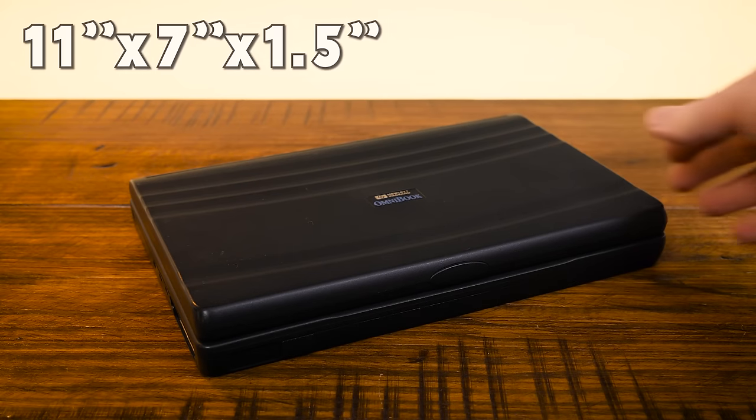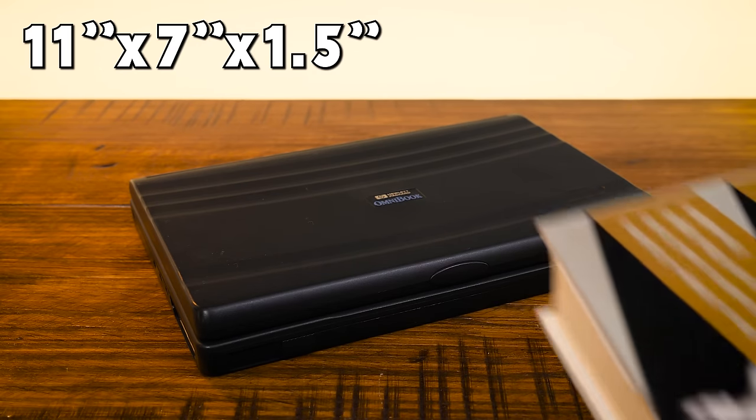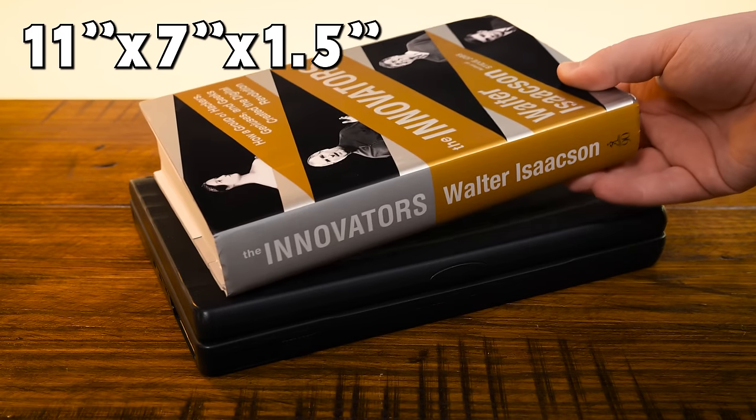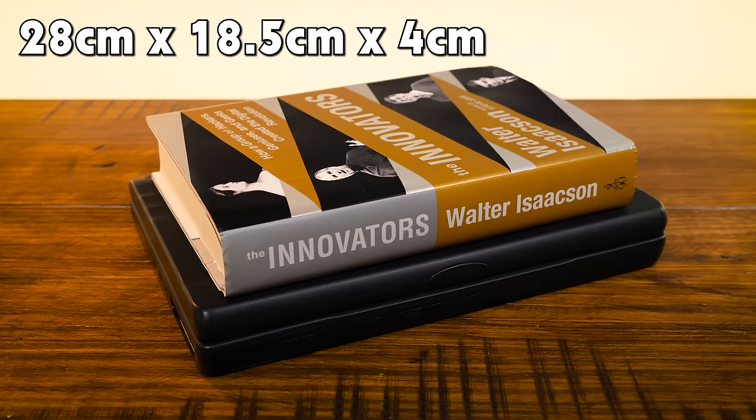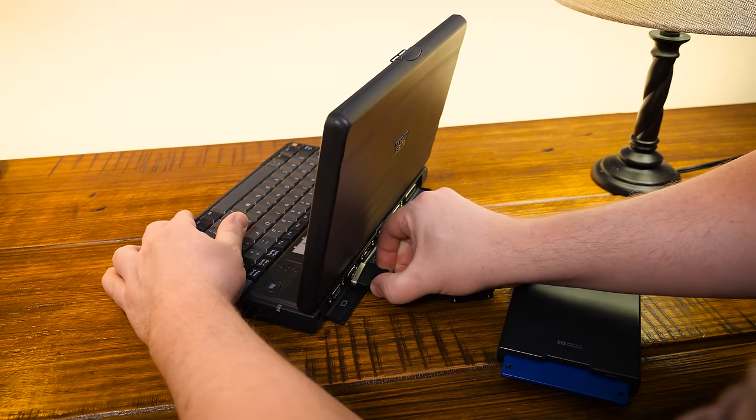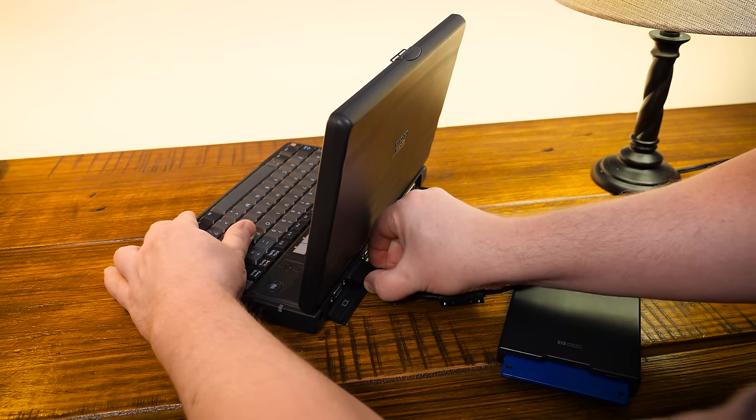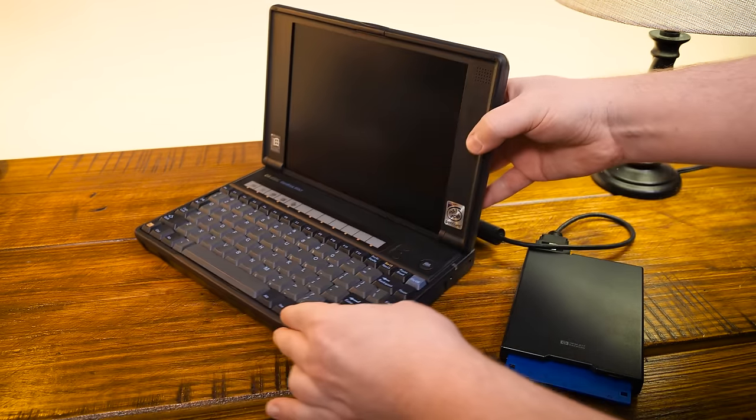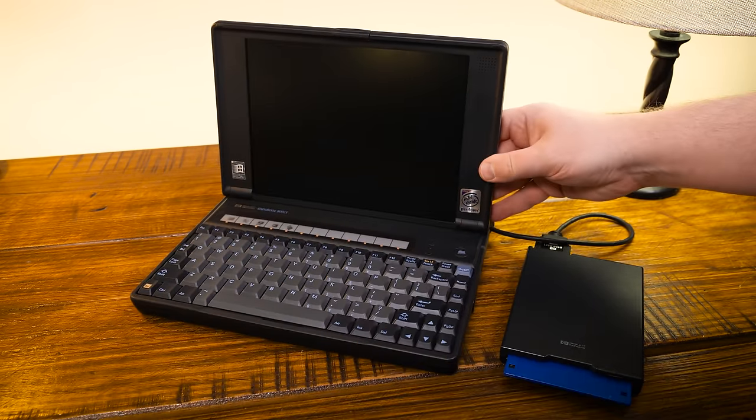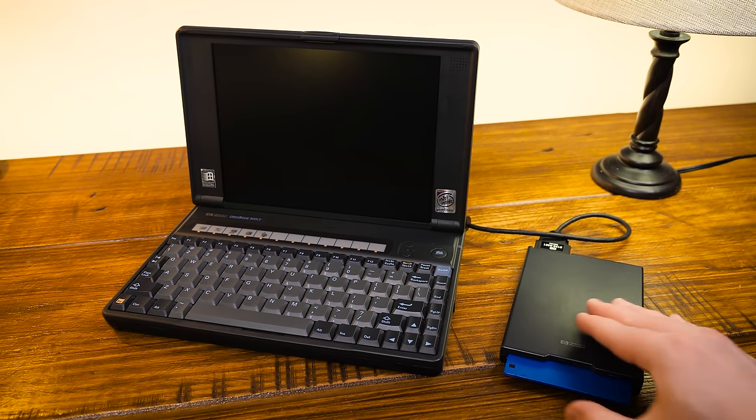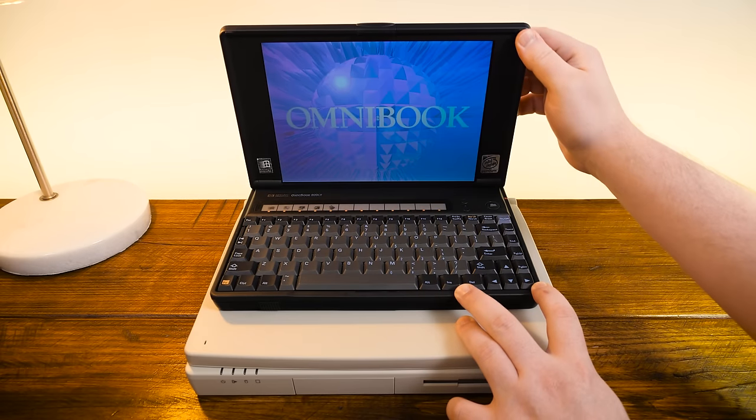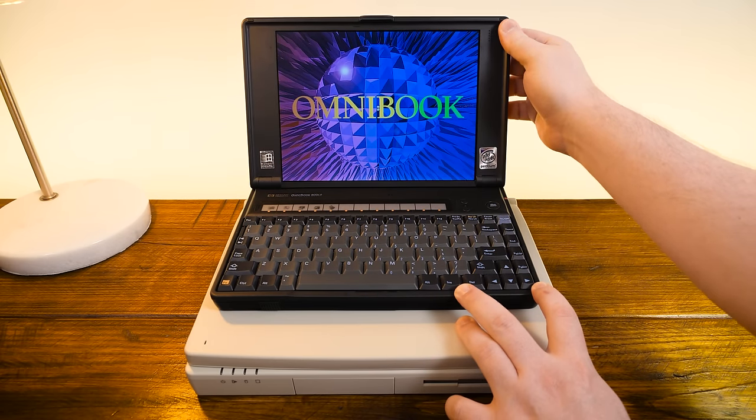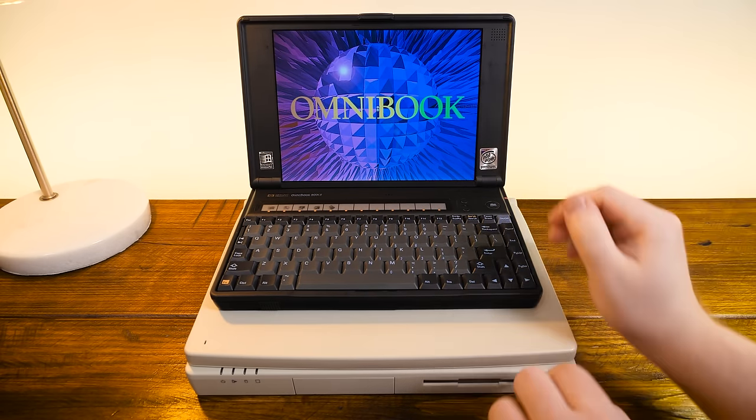And folded up it measures 11x7x1.5 inches, a bit larger than the average hardcover novel. There are some of the usual compromises as expected, like relying on external floppy and optical drives and needing a docking station for things like PS2 ports, expansion slots, and all that. But it's refreshingly generous with everything else considering the small form factor.